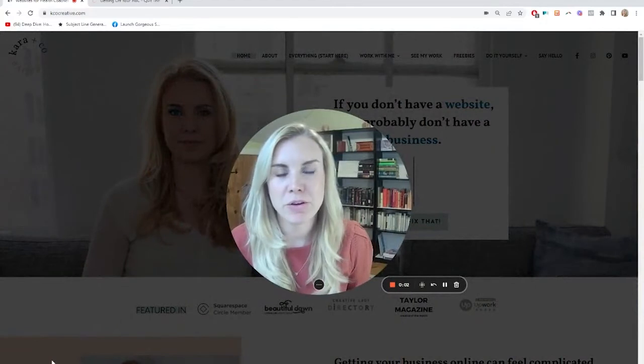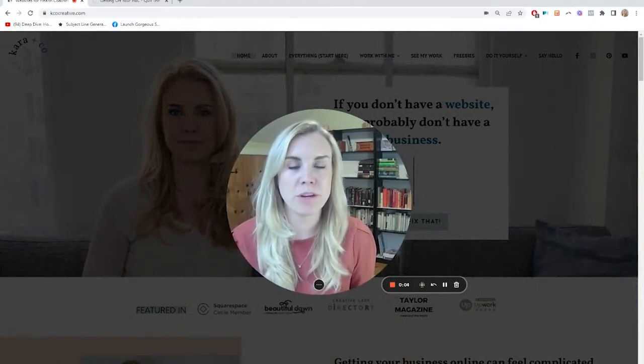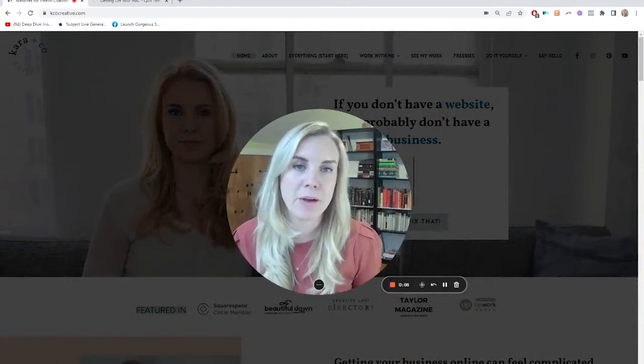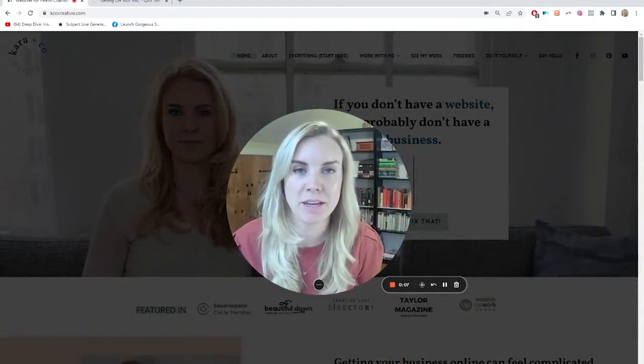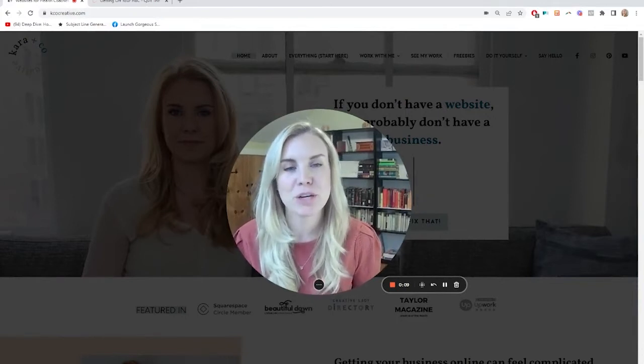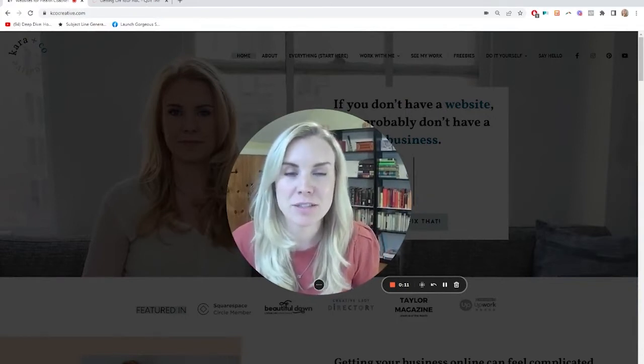Hey there, Cara from Care & Co Creative here. If you're new to me in the channel, we do both done for you and DIY websites and all manner of online business systems for coaches and also for freelancers.